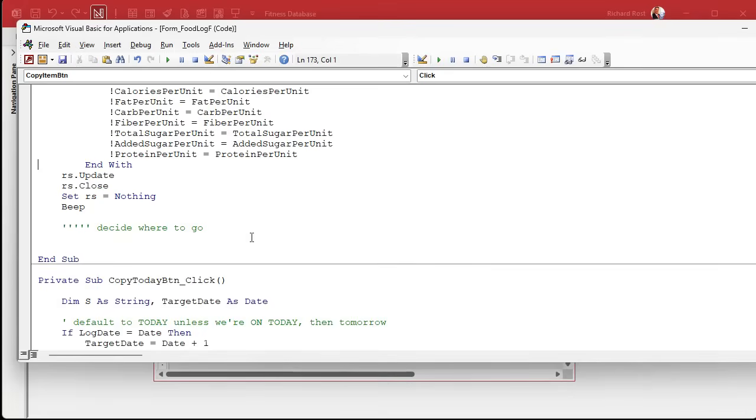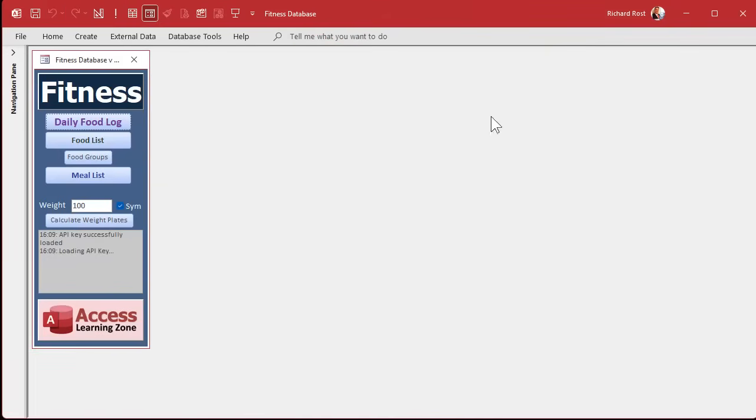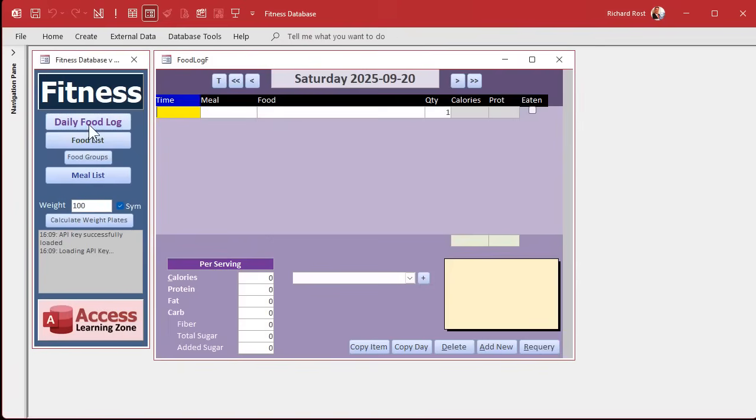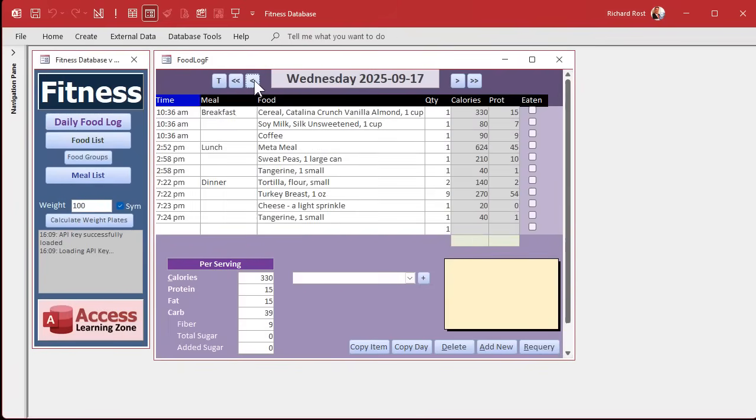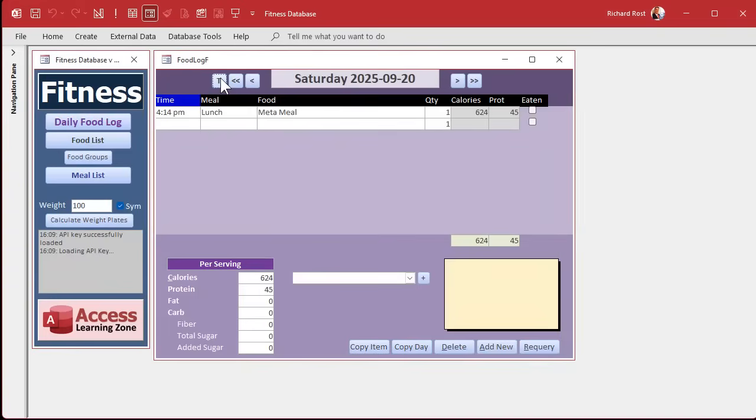Let's give it a quick test. Save it, debug, compile. Come back here, let's close it, open it. I'm going to go to a previous record, let's go to here, Metamucil. I'll hit Copy Item. Okay, now at this point it has copied it. So let's go take a look at today, and there it is. That's on today's record. See, that's all I wanted because I do that a lot. I go back to a previous day and I'm just like, I just want to copy these two or three items.